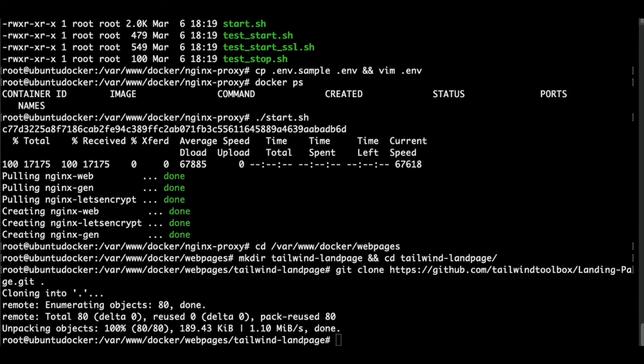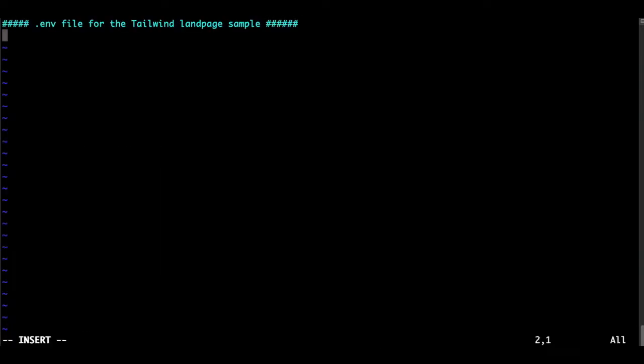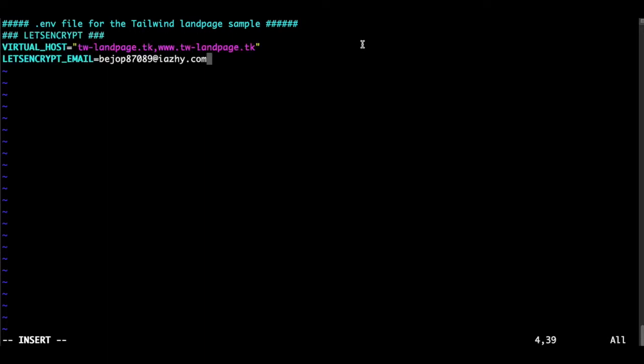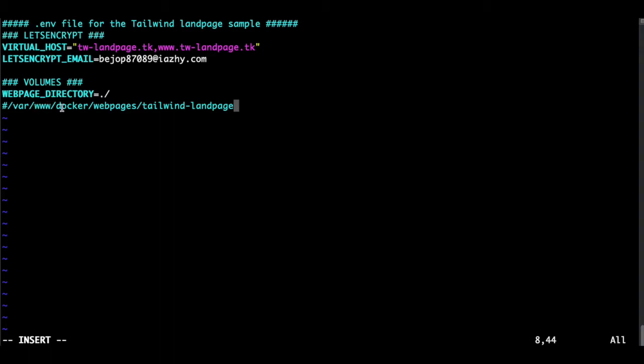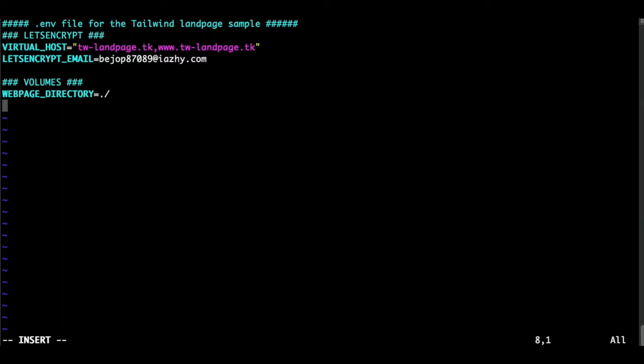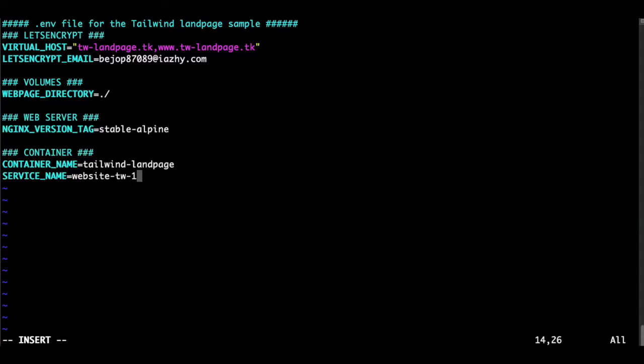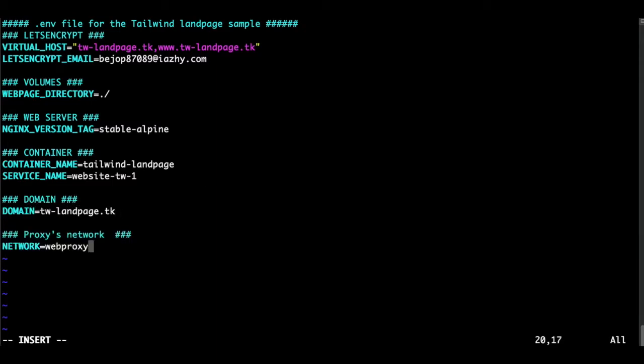As always, let's create an environment file. We can make comments and start typing. Okay, let's specify our domain for Let's Encrypt, the volumes. In this case, where is located our web page directory. That means in this same directory. So we can get rid of that. We simply want to run it on an Nginx Alpine. Let's give our containers a name and service name. And let's tell again the domain that we are using. And the most important thing is to tell what is the network of our web proxy. Escape and we save it.